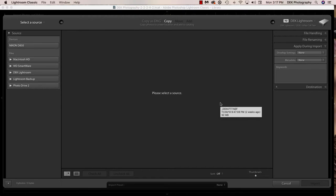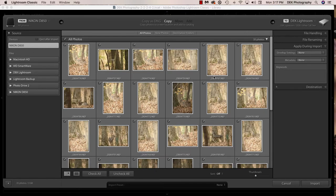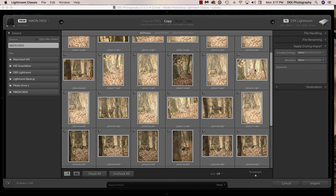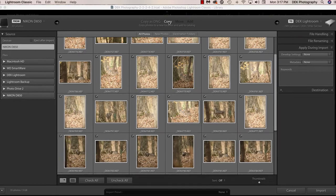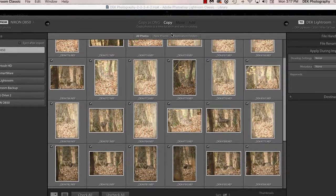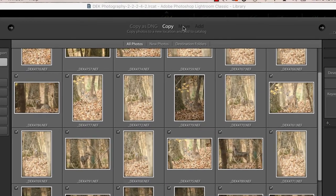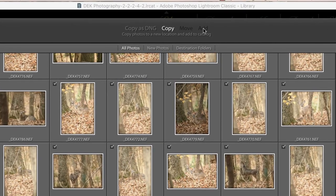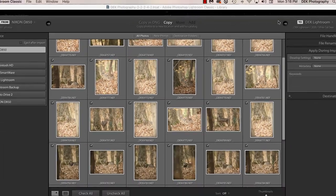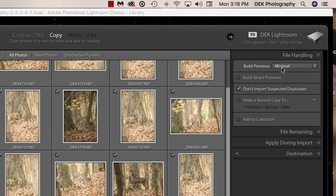Once the memory card is in the card reader, it only takes a few seconds for Lightroom to recognize it. Clicking on it brings up all the White-Tailed Deer photographs in the image window. Next, decide whether to Copy as DNG, Copy, Move, or Add. I usually just copy. If images are on a different hard drive, select Move to transfer them to the external drive. If images are already on the external drive but not in Lightroom, select Add. For file handling, Minimal is the fastest default, but images come in as JPEG thumbnails and will require a loading period when you move to the Develop module.